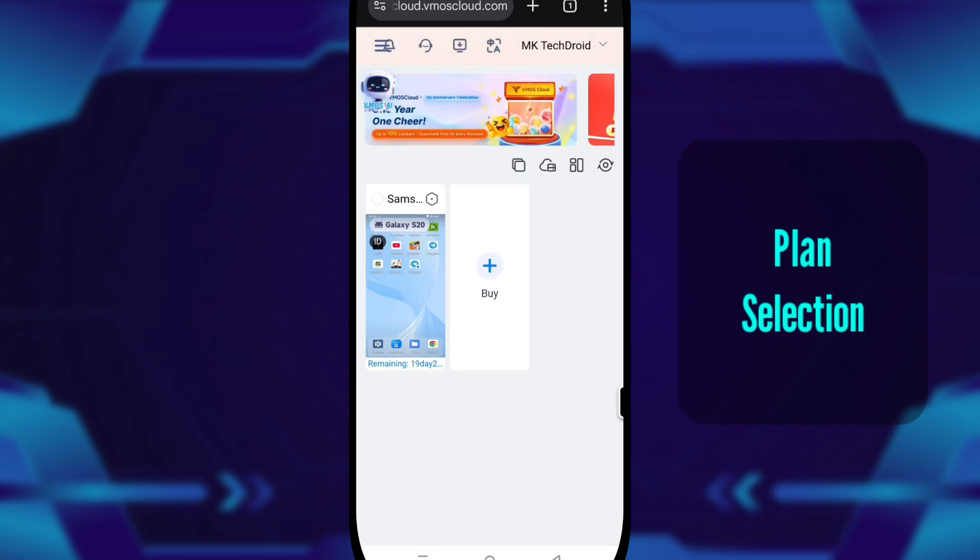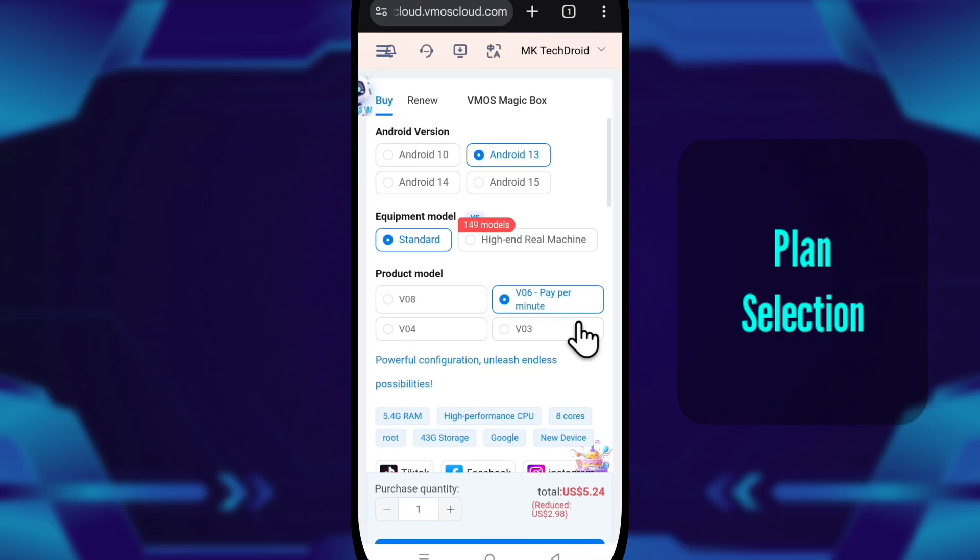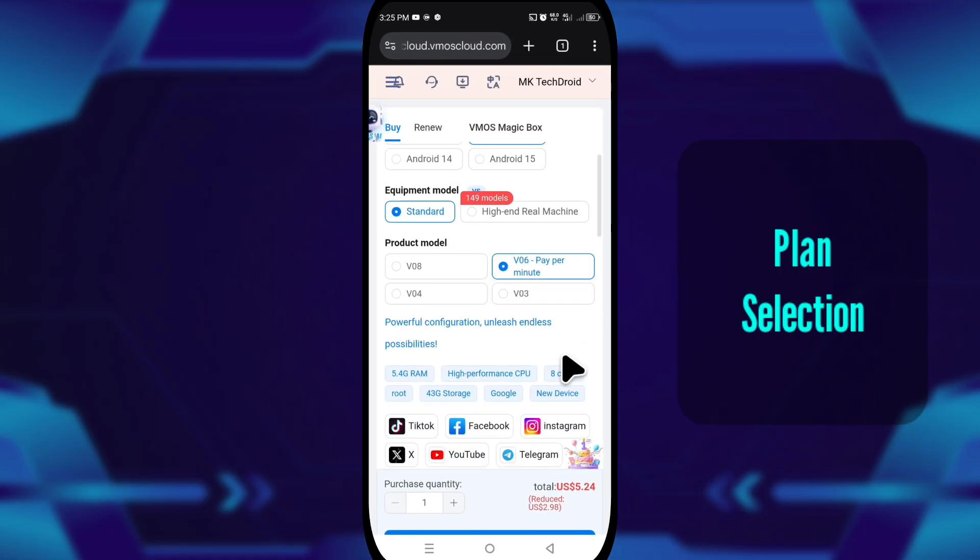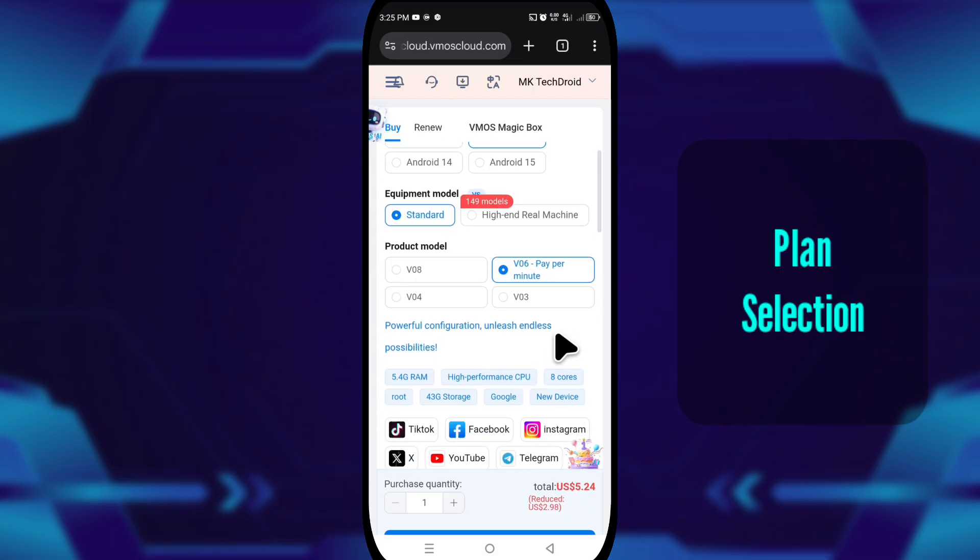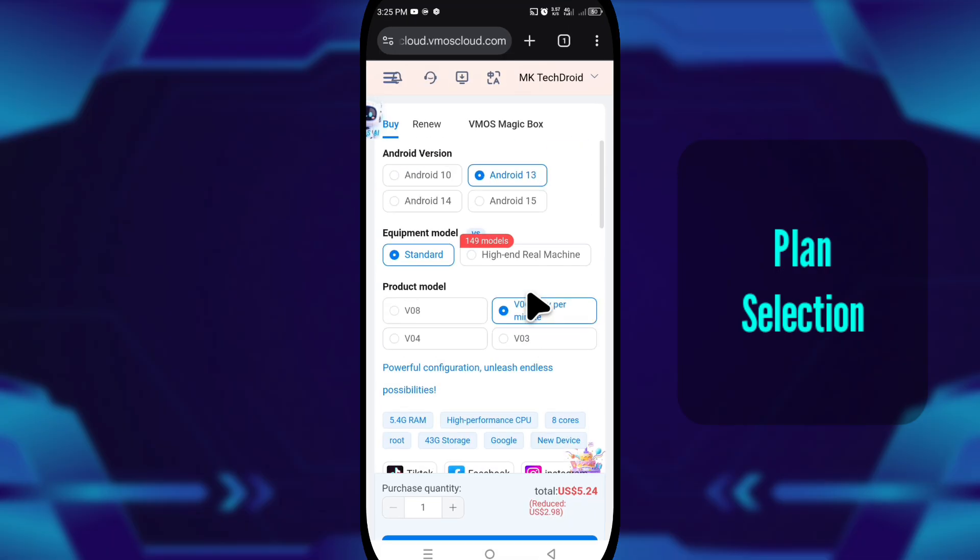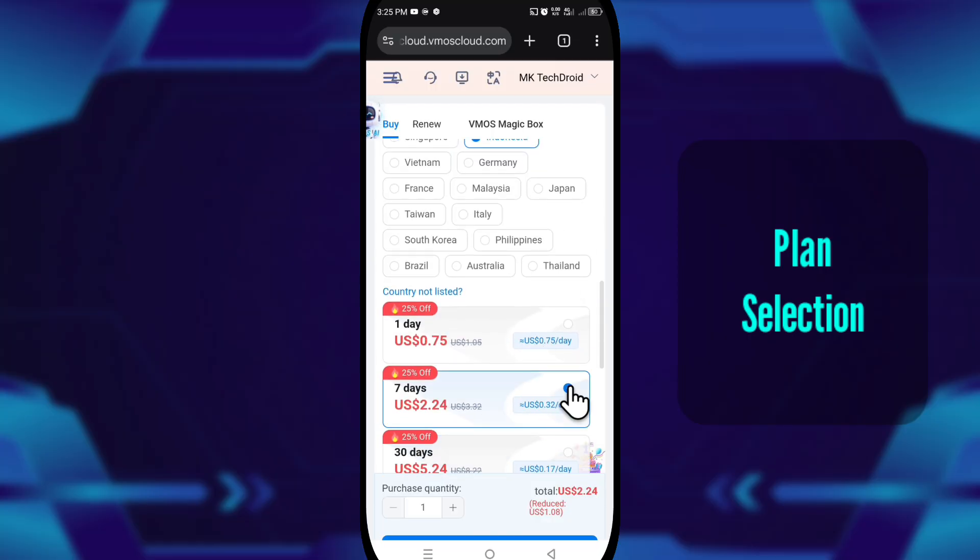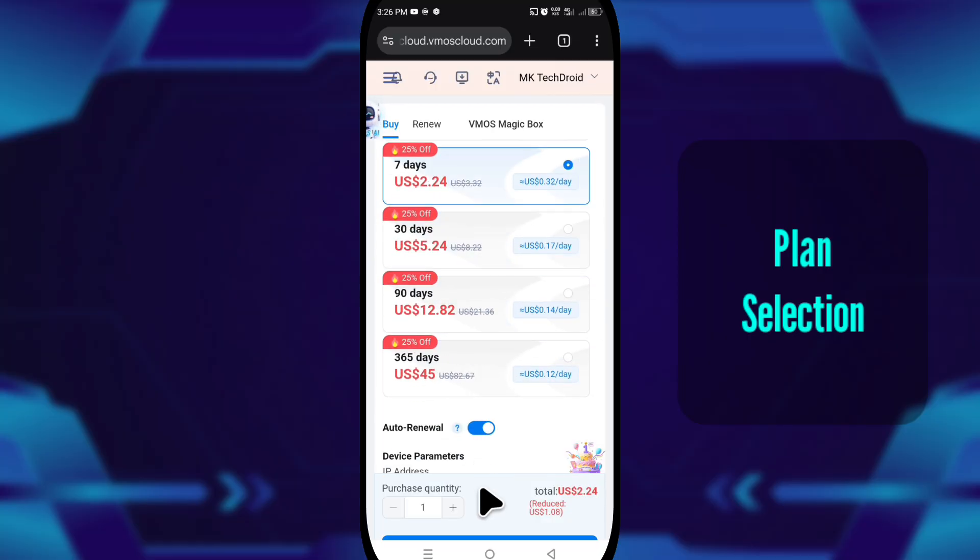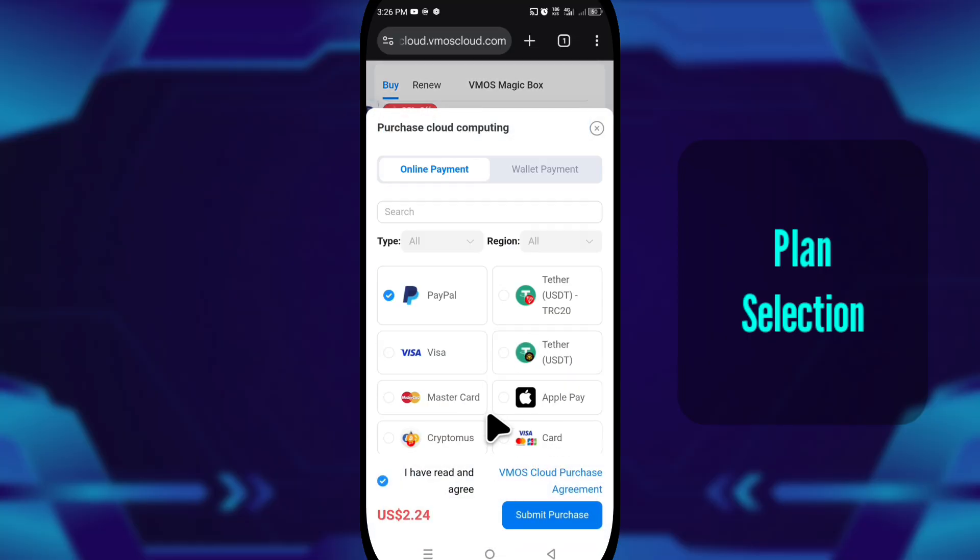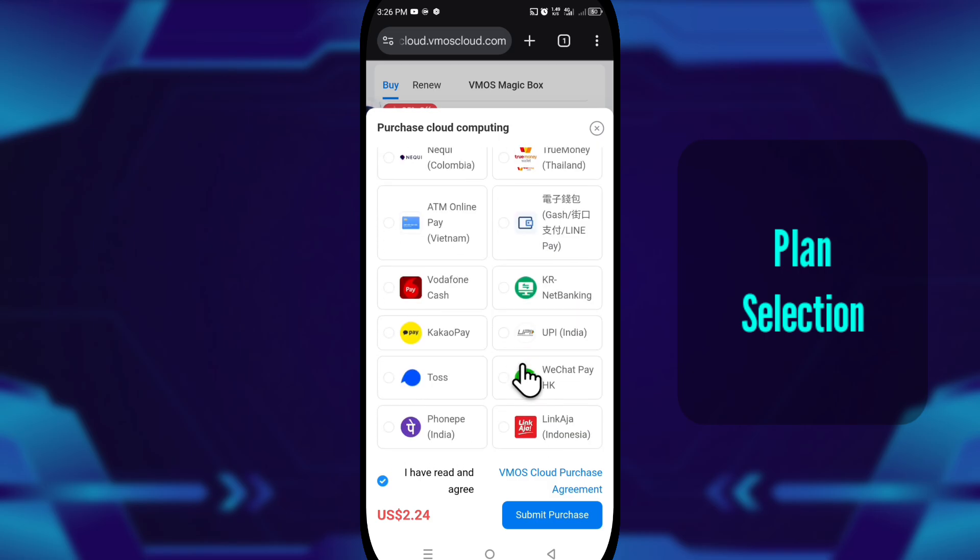If your priority is AFK gaming, choose Android 13, standard equipment model, version V06, and pick the region closest to your actual location. This reduces delay. And if it's your first time, get the 7-day trial plan. It's cheap, and it tells you everything you need to know about performance. That setup works great for automation and long-term AFK tasks.